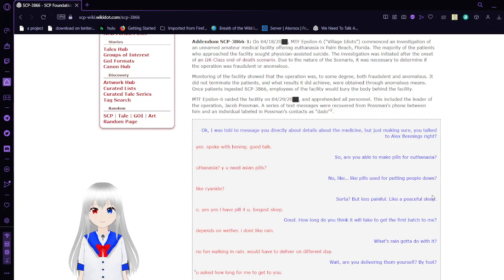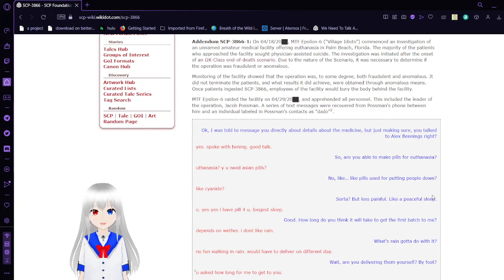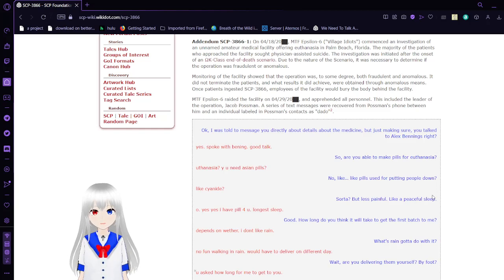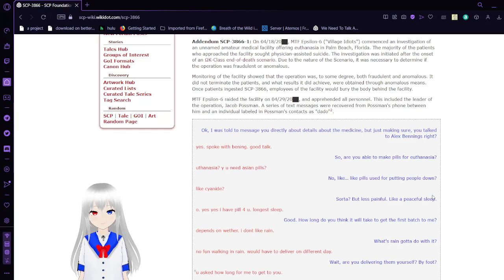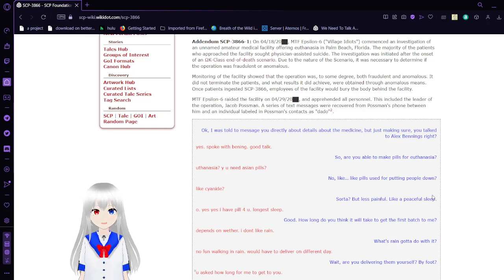MTF Epsilon-6 raided the facility on April 29 and apprehended all personnel. This included leader of the operation, Jacob Postman. A series of text messages recovered from Postman is found between him and an individual labeled in Postman's contact as Dado.